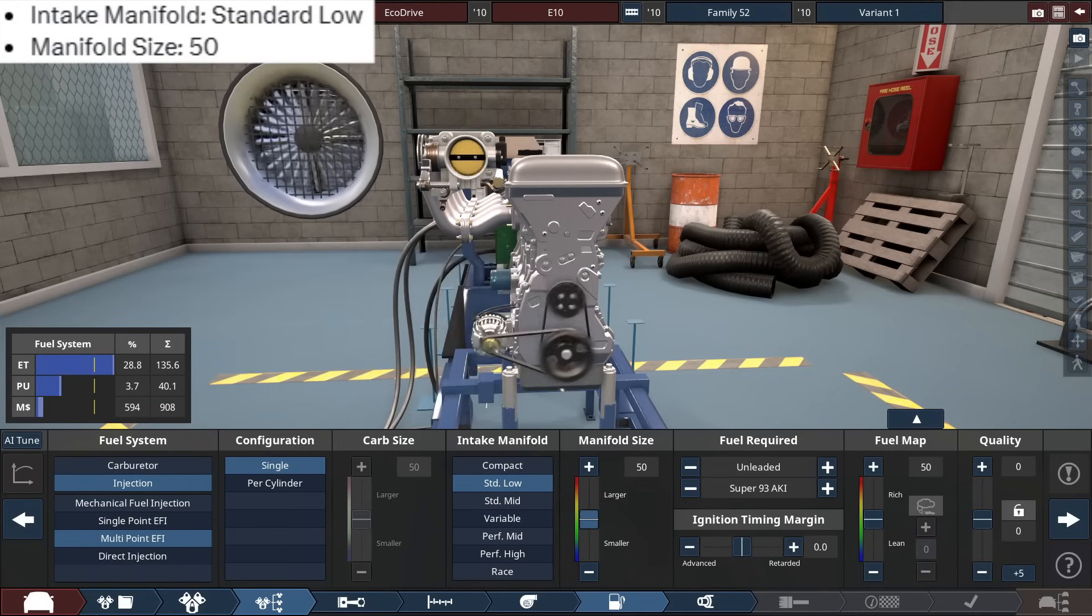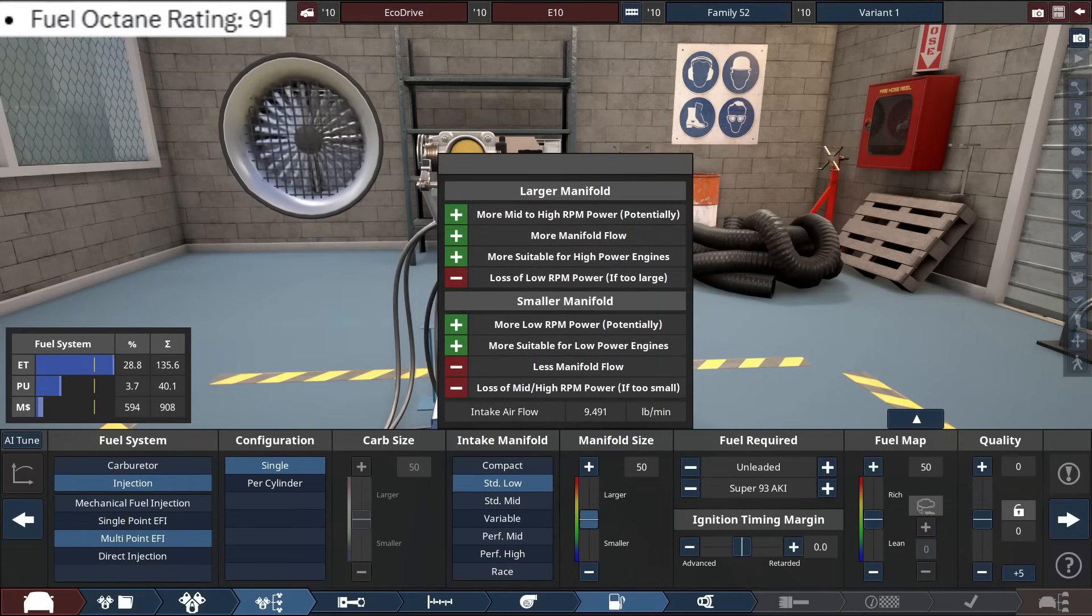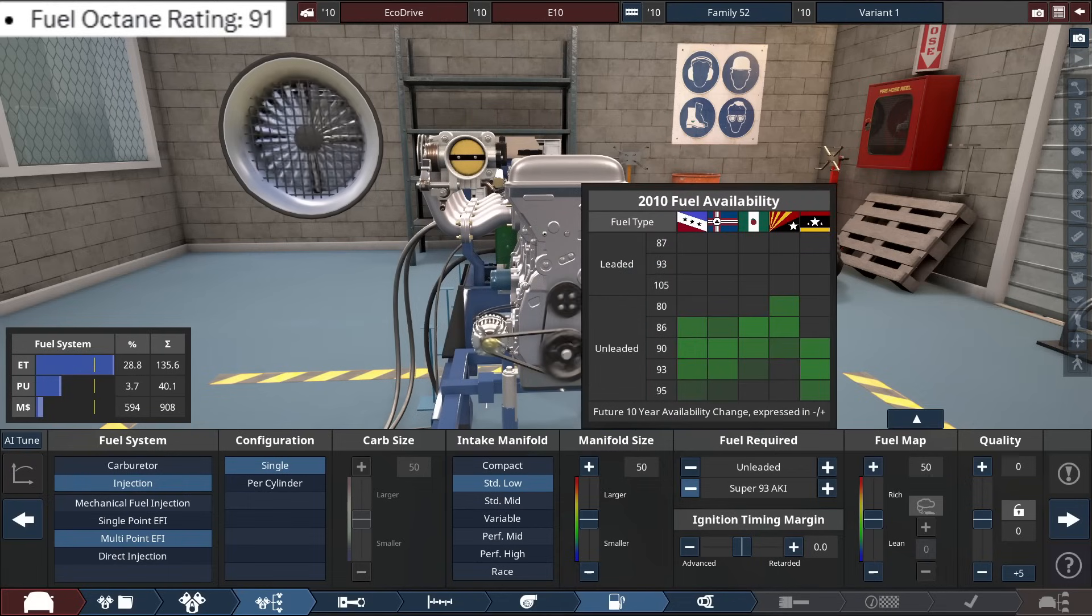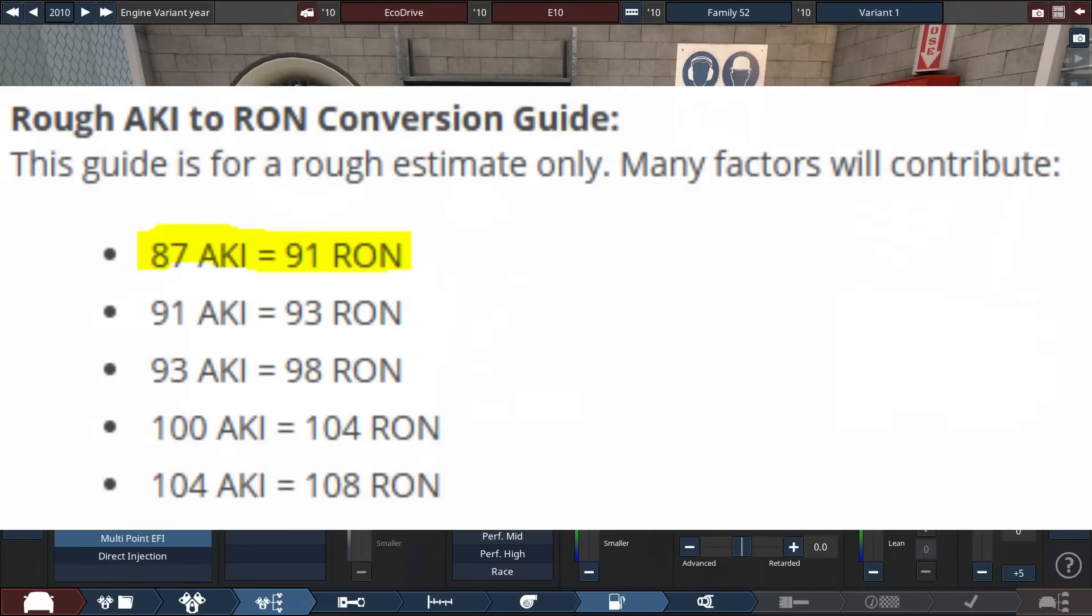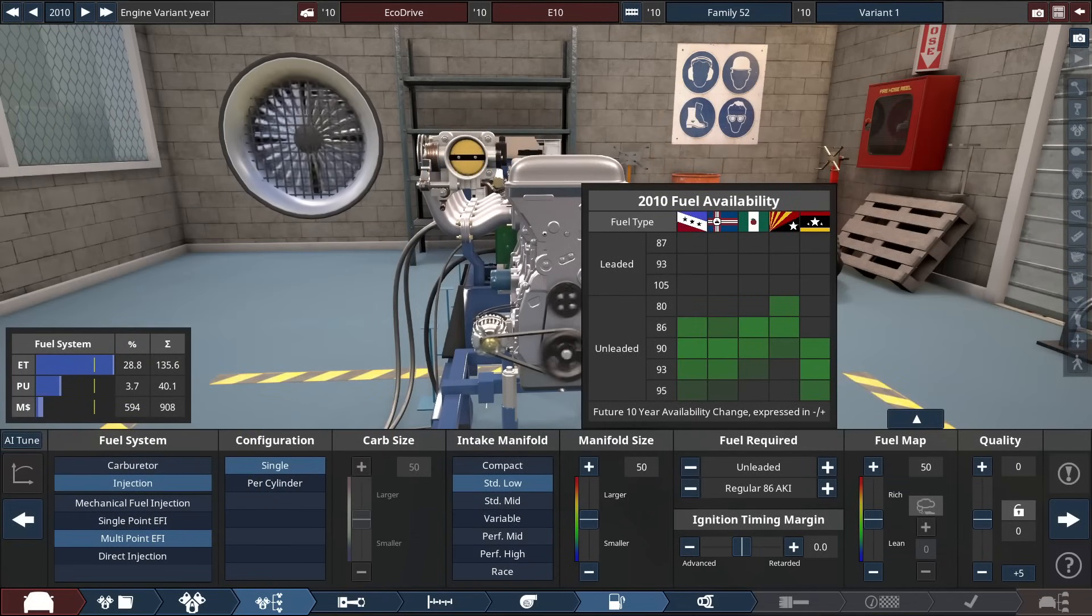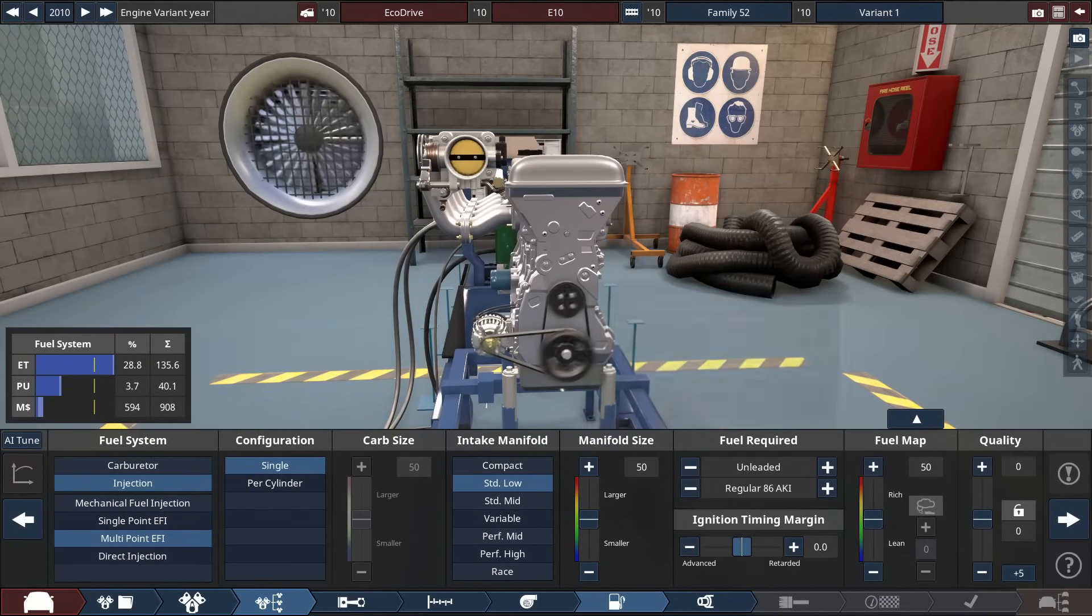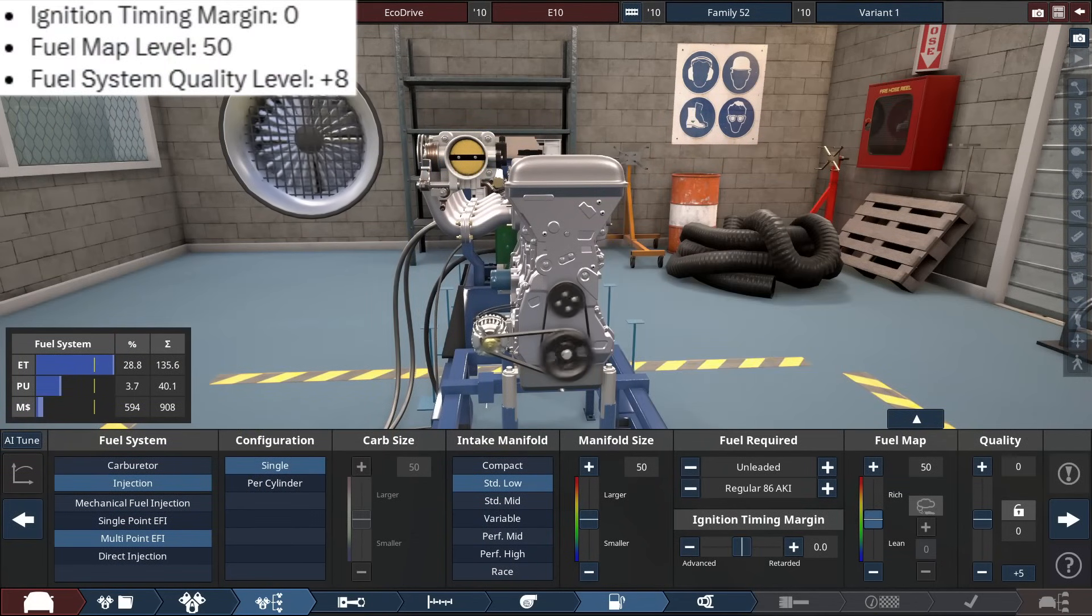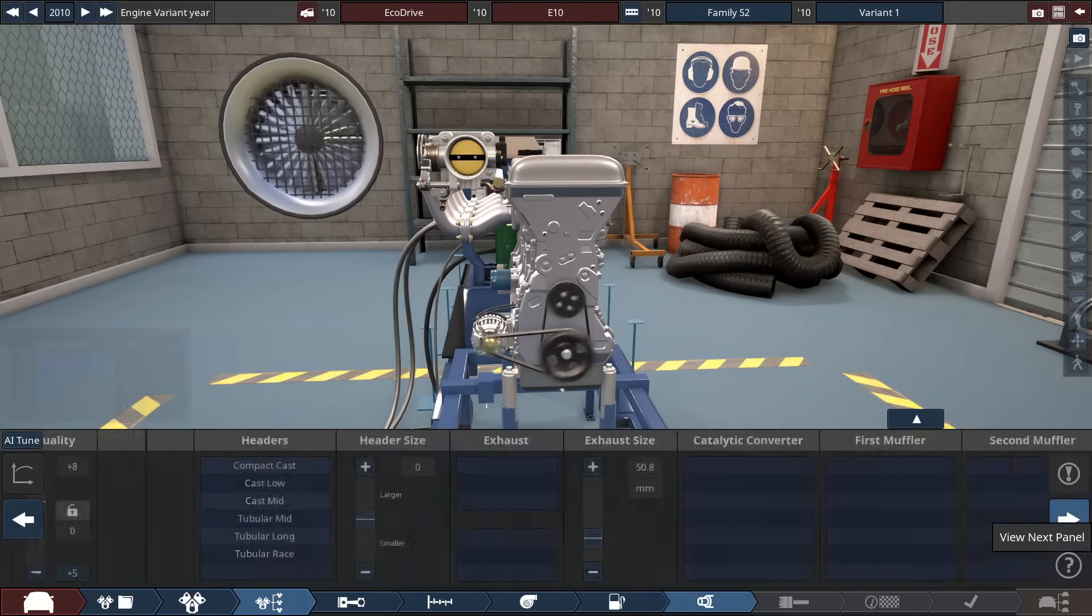The size is as is to a 50. With the fuel octane rating, it says 91, but this is in RON. I accidentally thought that 91 was premium, because I got this set to AKI, but according to the little conversion here, in RON to AKI, 91 equals to 87 AKI, which is regular gasoline. The initial timing margin, right below this, still at a zero. Fuel mapping at a zero. Plus eight with the fuel quality setting.